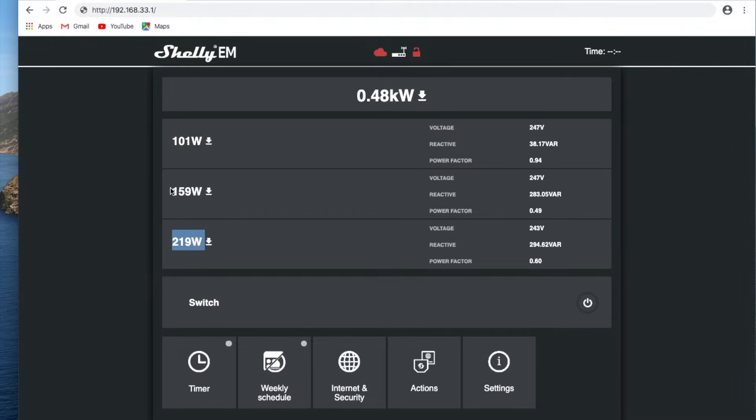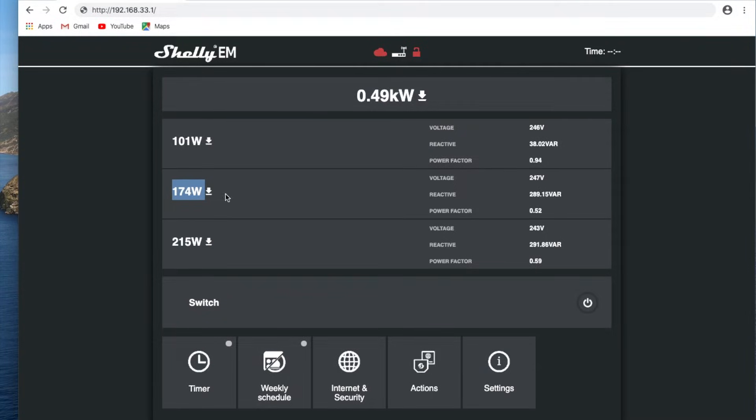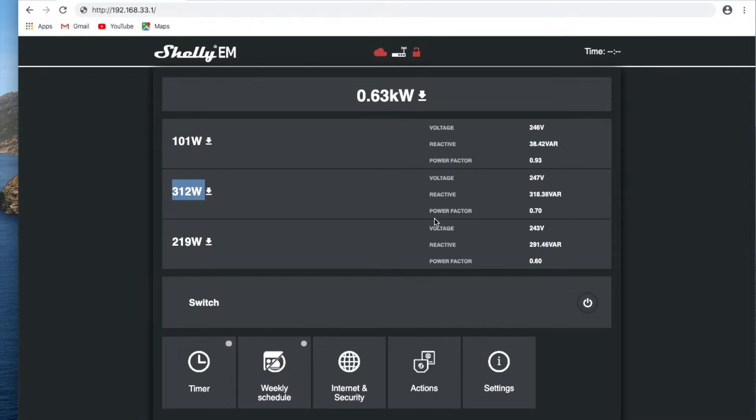You'll notice that if I just flick on my lights in my garage, you see quite a quick jump up on this phase here. So that's just the change in load. And if I turn them off, it comes back down again.